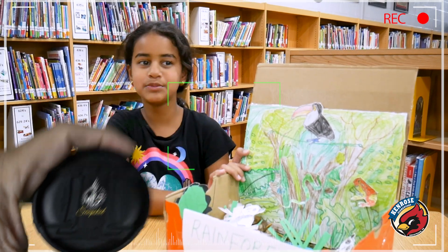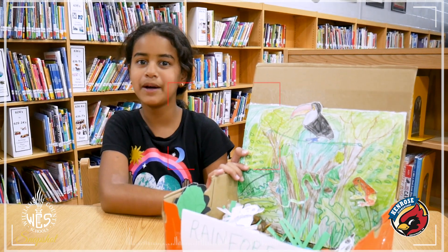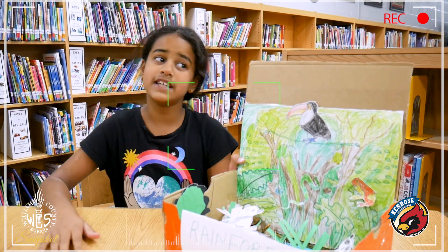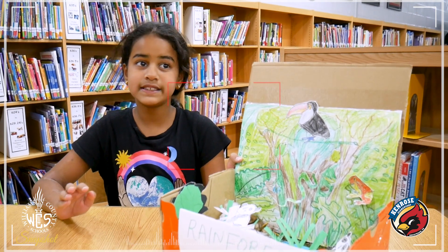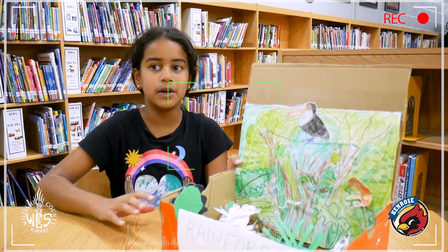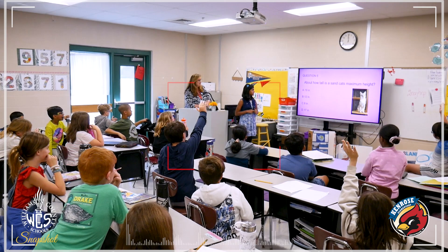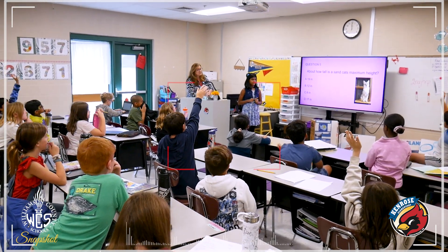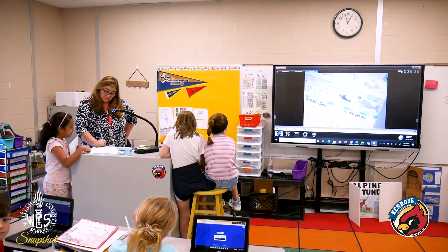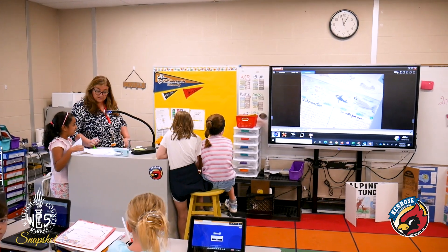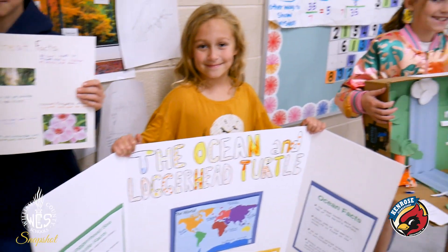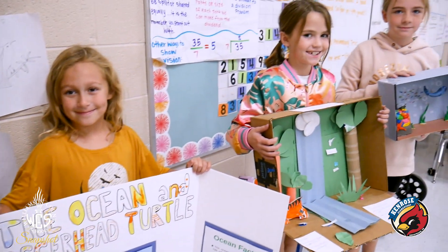In science we've been learning about ecosystems, and we had these options for what we wanted to do about it. You can either make a diorama, a brochure, or write a paragraph about it. So I chose to make a diorama. My ecosystem is the rainforest and my animal is the panda.